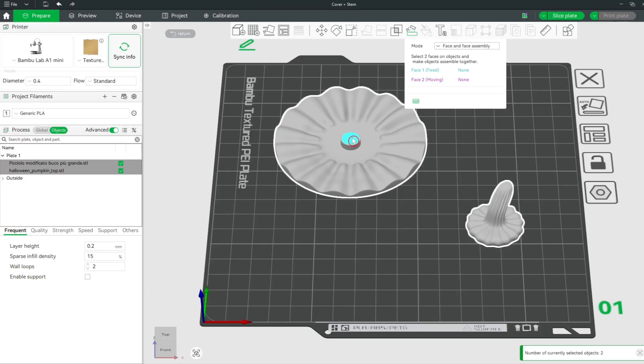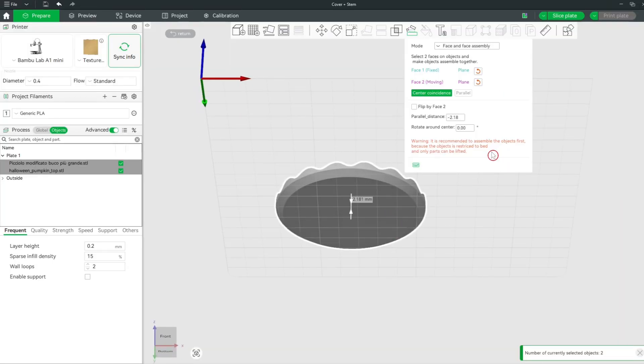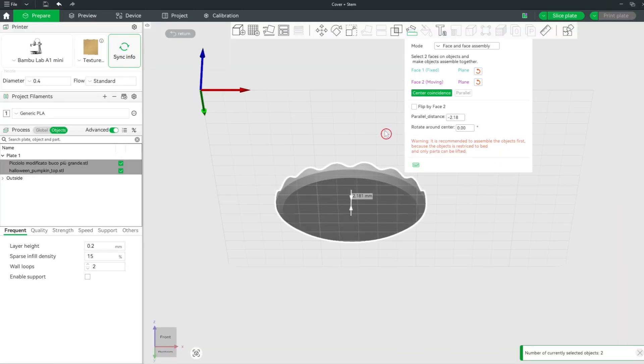Select the first face. The color of this face is cyan. Then select the second face of the other model, which will become purple.